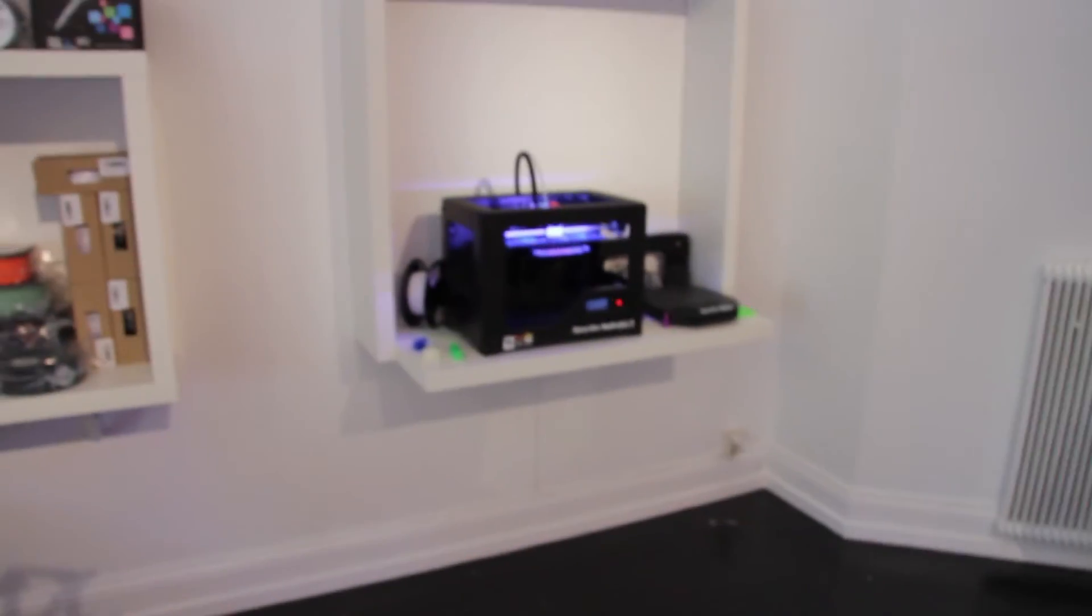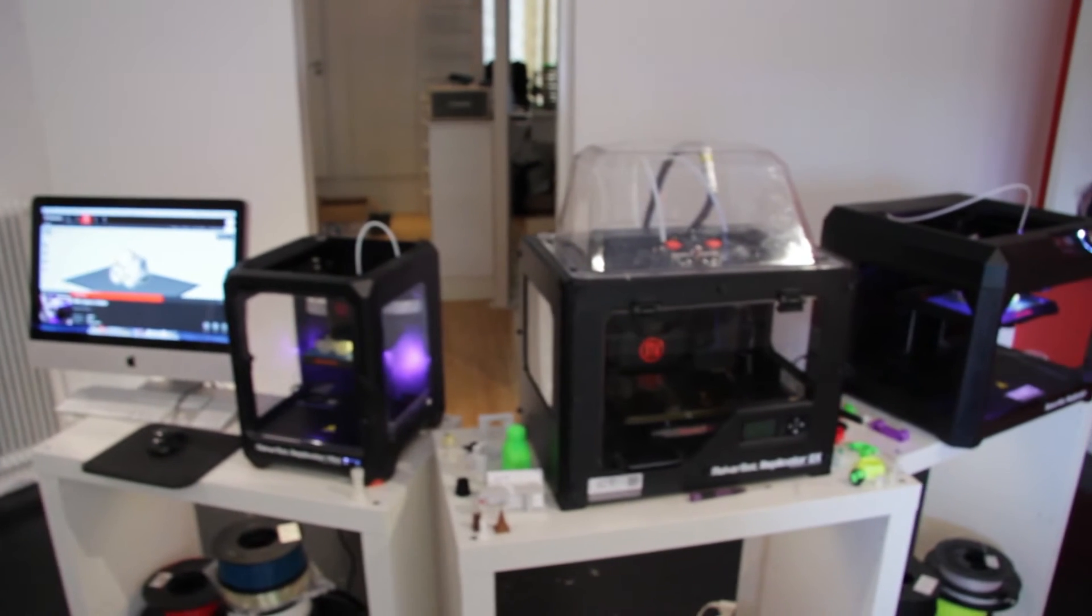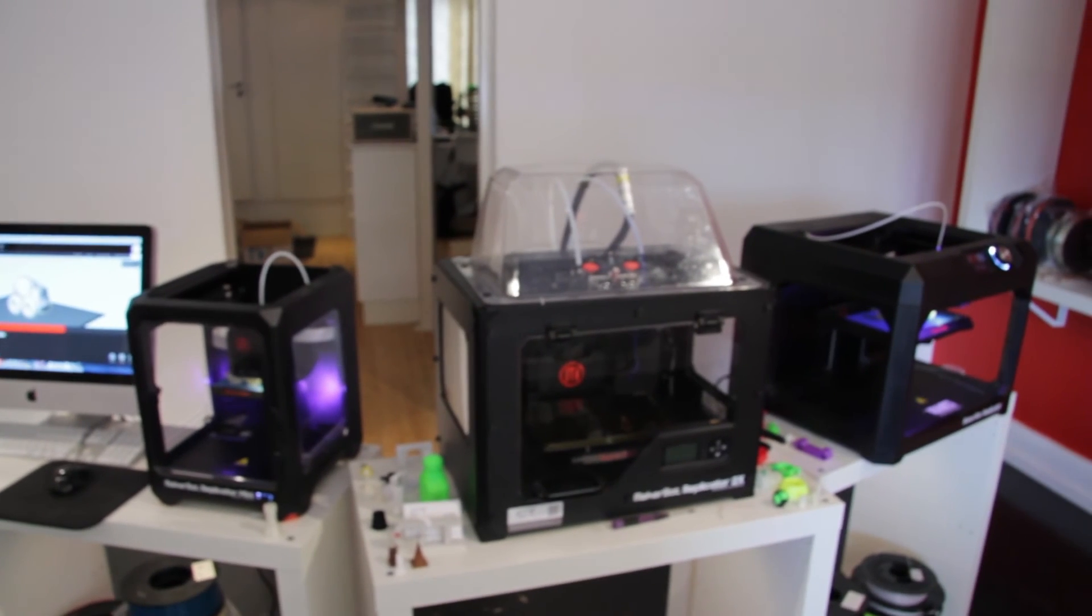So this is the Creative Tools store in Stockholm, Sweden. Here we have a few machines running at the moment and many more to come. Thanks, see ya!